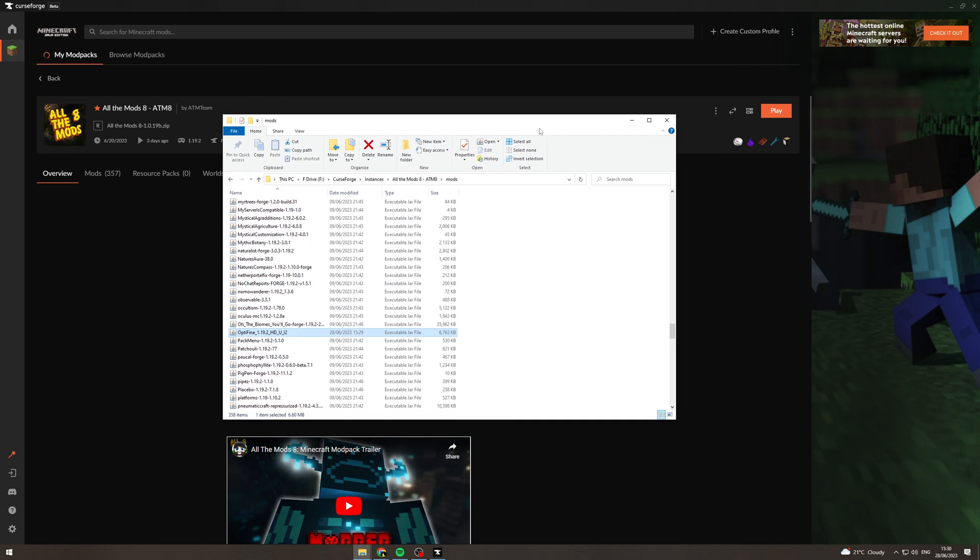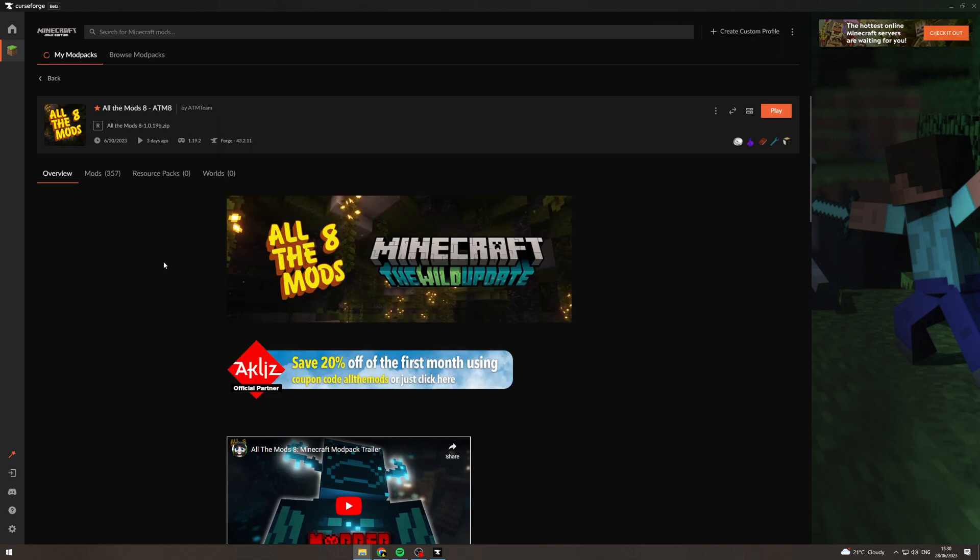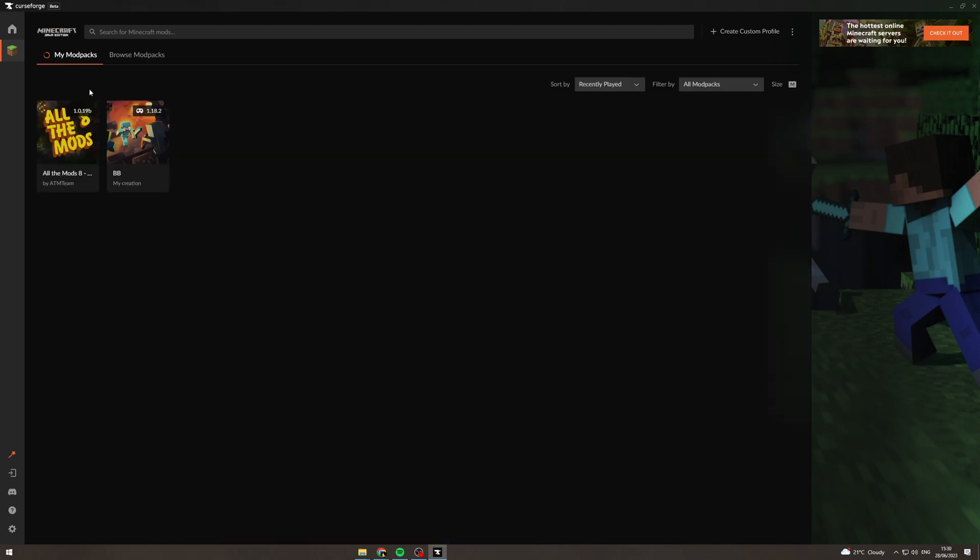Now I can hit play and Optifine will be added to this modpack. Make sure that you do this with the right version of Optifine for the modpack, because if you don't, it probably won't work. You can see it's working there.